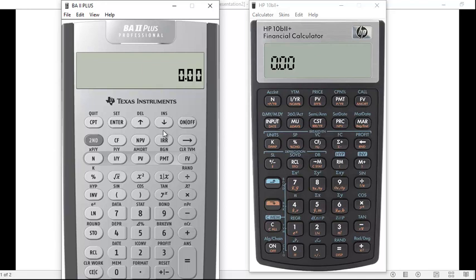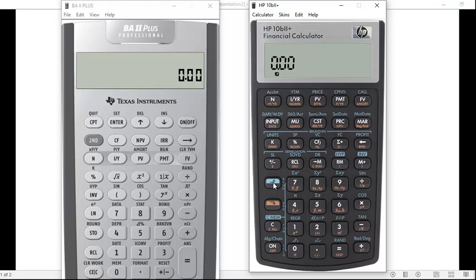To clear the TVM workspace on the TI, you hit Second and above the FV key it says CLR TVM. To clear the time value of money function keys on the HP calculator, it's the blue upshift key, and above the C key it says Clear Memory — C MEM — and you press number one.